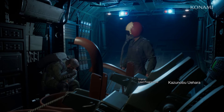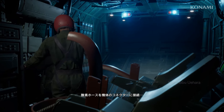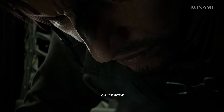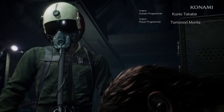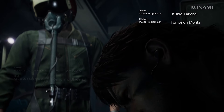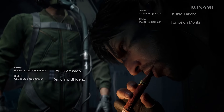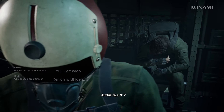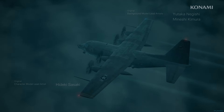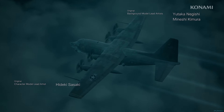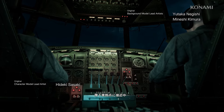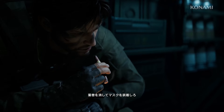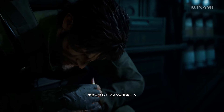Put out that cigar. Connecting oxygen hose to interior connector. Put on your mask. Does this panty waist know what he's doing? Approaching release point. Ten minutes to drop off. Hey, are you deaf? He said put out the cigar and put on your mask.